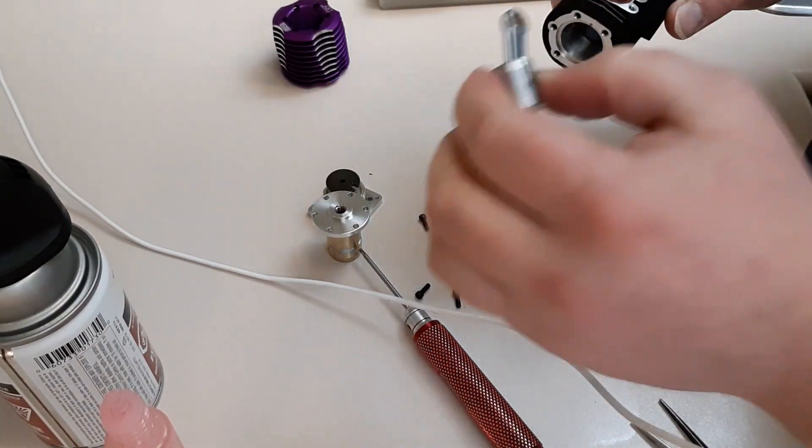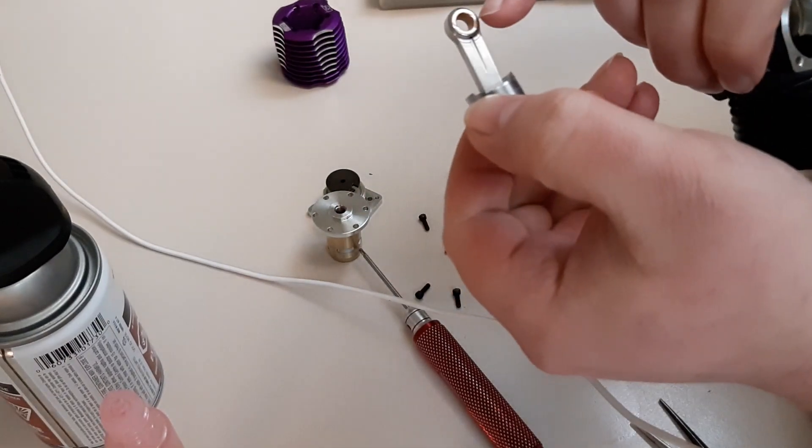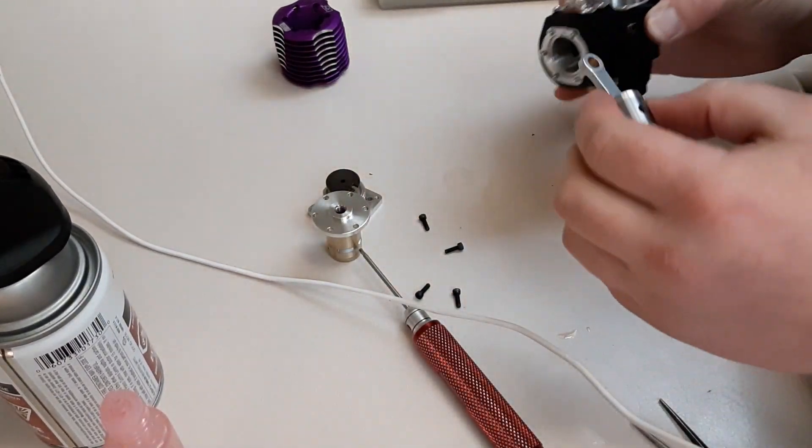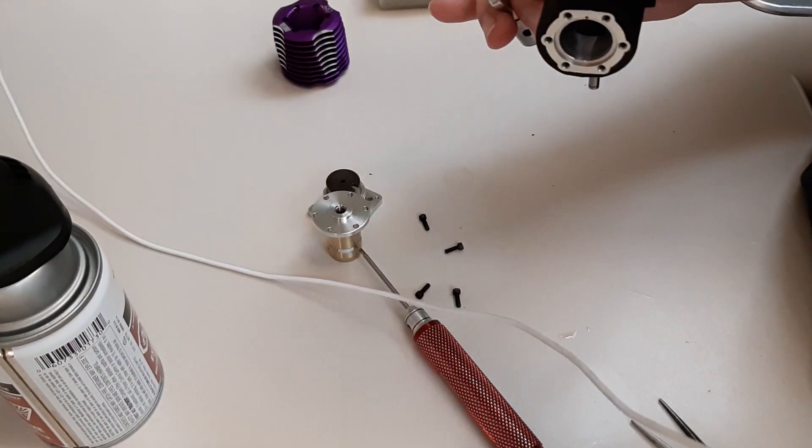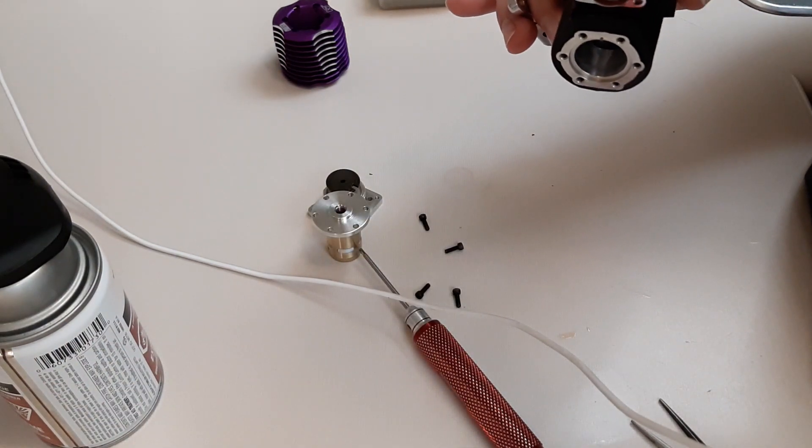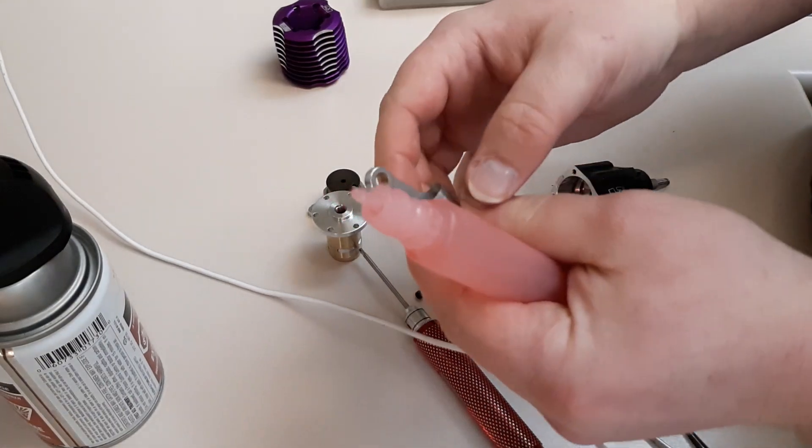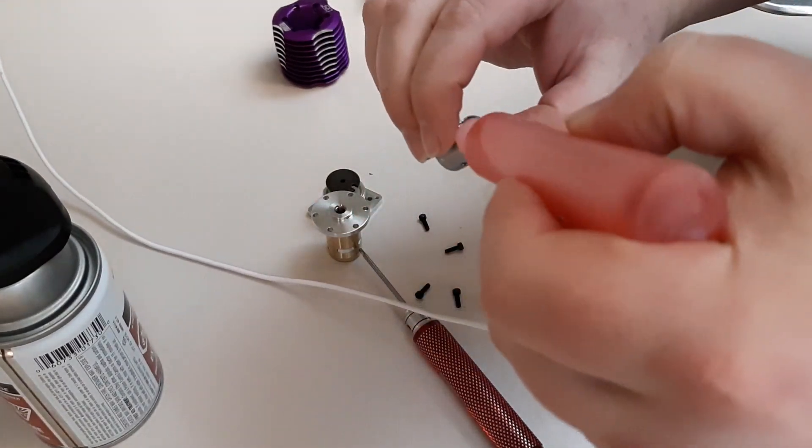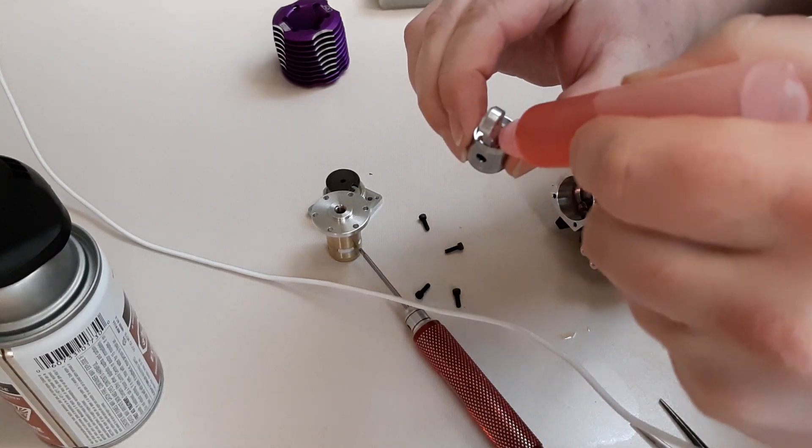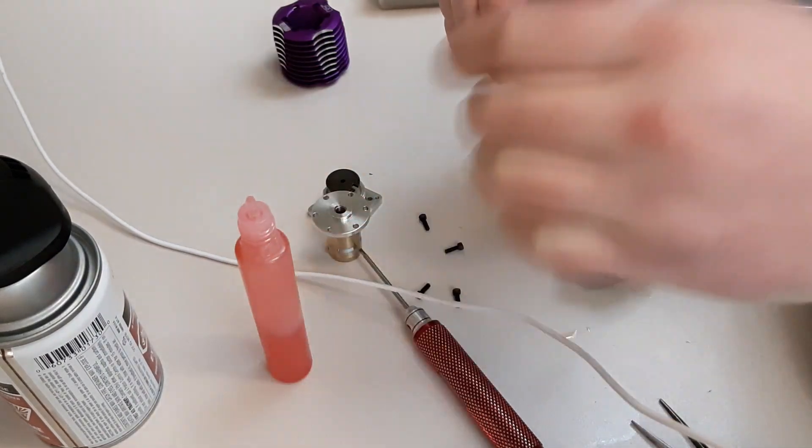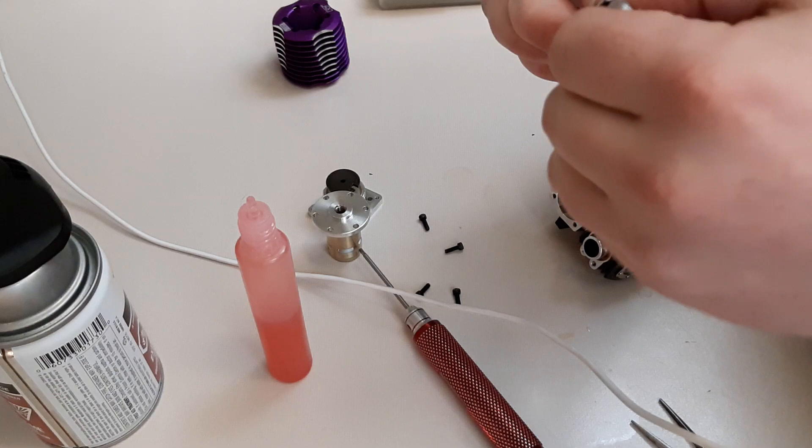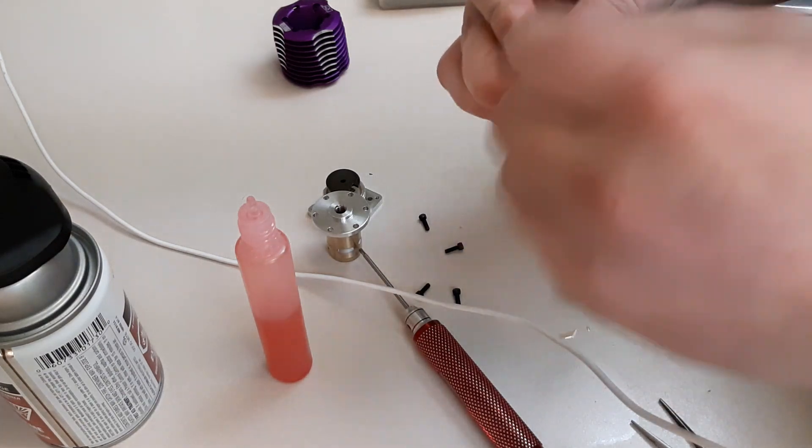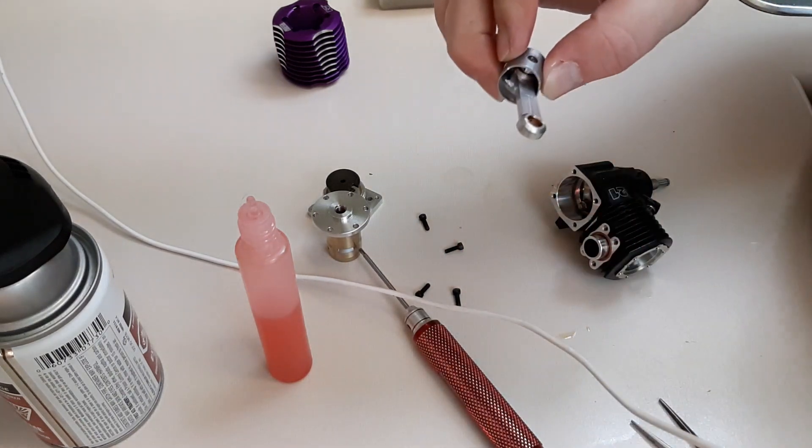So our connecting rod went in this way, the tapered side like that always faces in. If you ever get lost about that, because if you put it back in the wrong way bad things might happen. Just put some oil kind of everywhere. You don't want to put this together dry. You want to give it something to lubricate when it first starts up because these are the highest stressed parts.